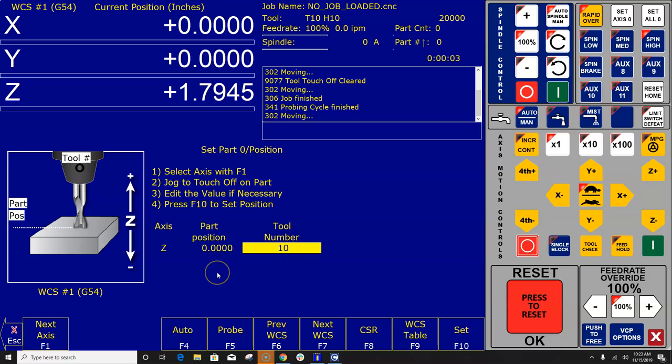And I'm going to demonstrate how that works with a surface plate. So a surface plate is just a conductive plate that is wired into an input. We have that input configured as probe in the wizard.